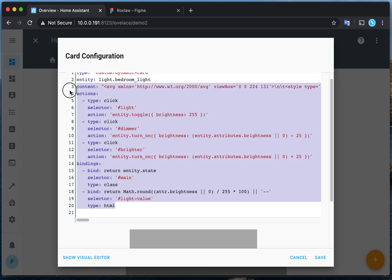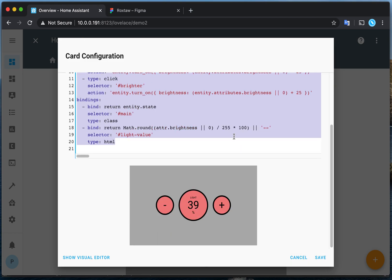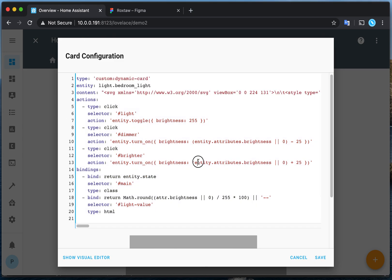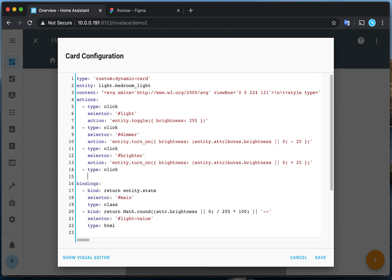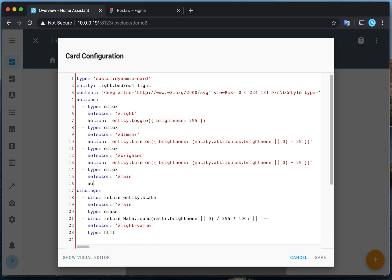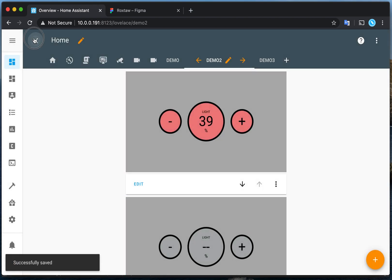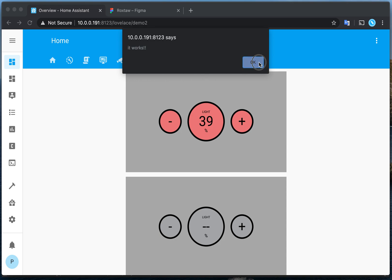We can add more actions like this. Set the type to 'click', and I want to select the background — or the main element — and it shows an alert. When I click on it, it gives an alert message. So it works.